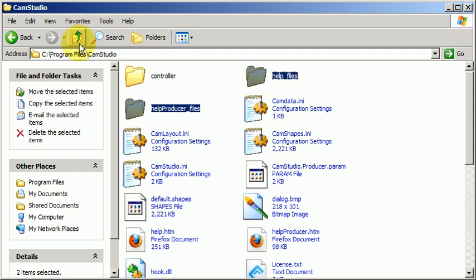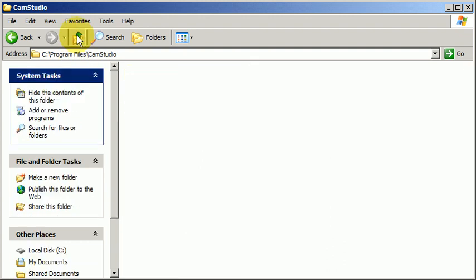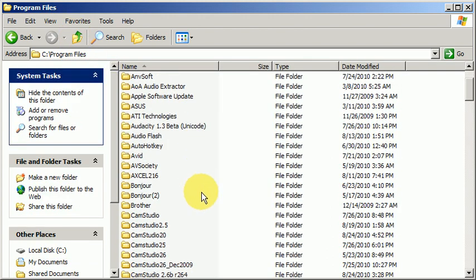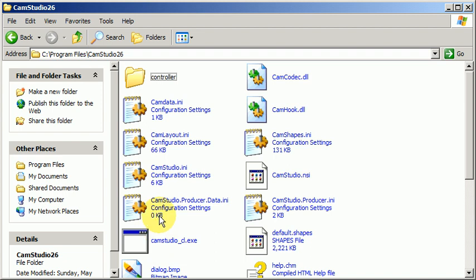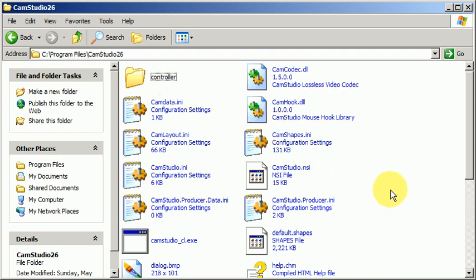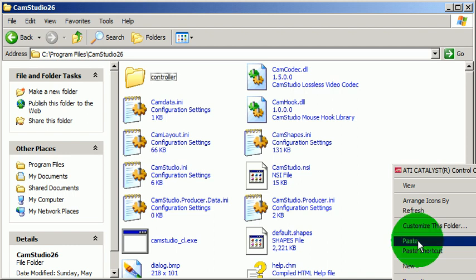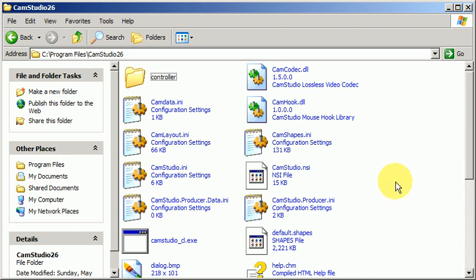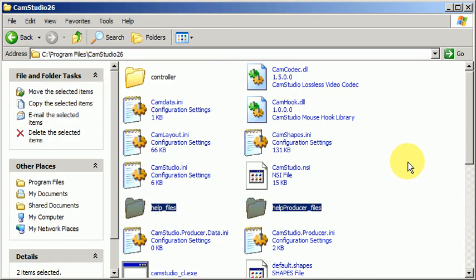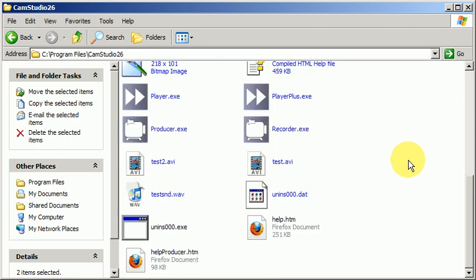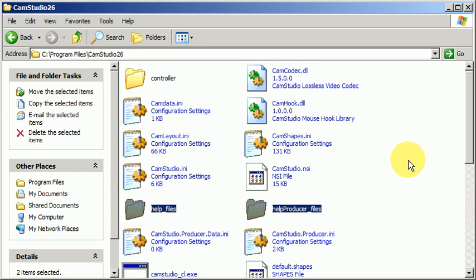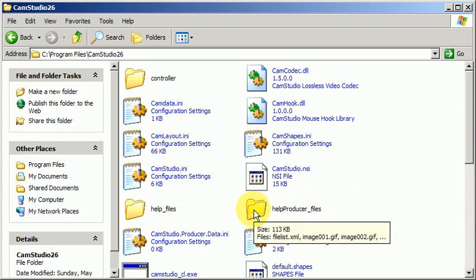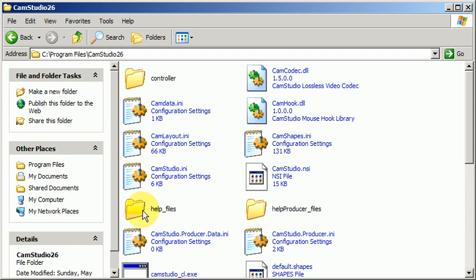Click on copy and go up and then to your folder here. This is CamStudio 2.6, and then choose paste. It will copy the files over there so that they appear.